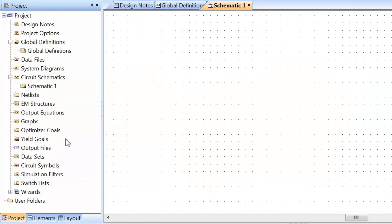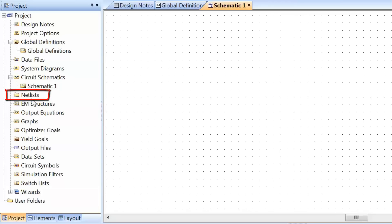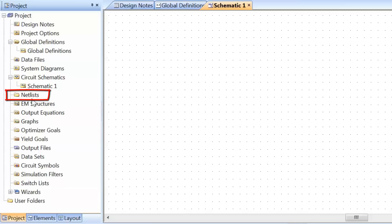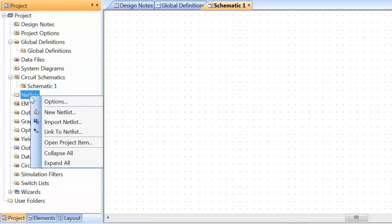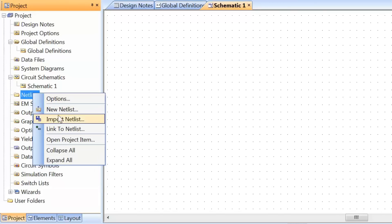Next we have netlists. Netlists are specific types of files from legacy simulators, for example Hspice, and they can be very useful. In netlist format, you can find non-linear models for transistors or diodes. It's important to know you can import this type of file into MicroOffice quite easily. You just right-click and select import netlist. This will allow you to import an Hspice file, which may be provided by a manufacturer, and then use it in the simulator.